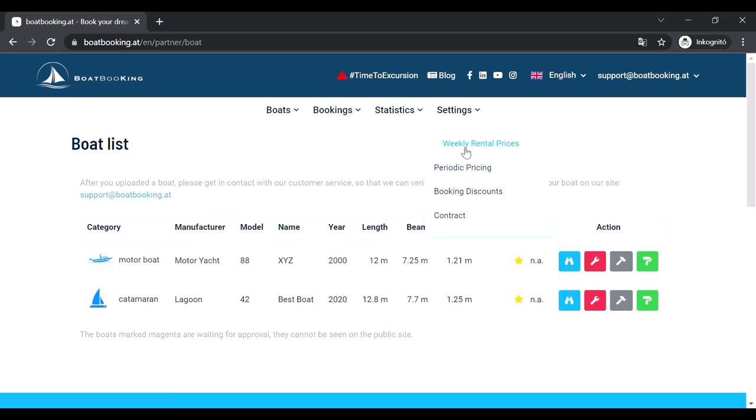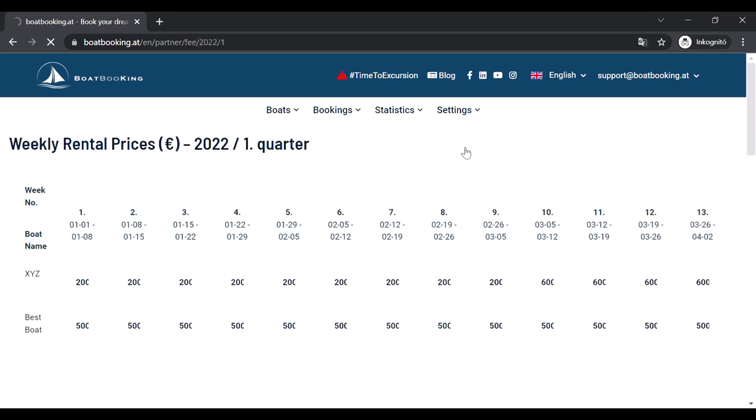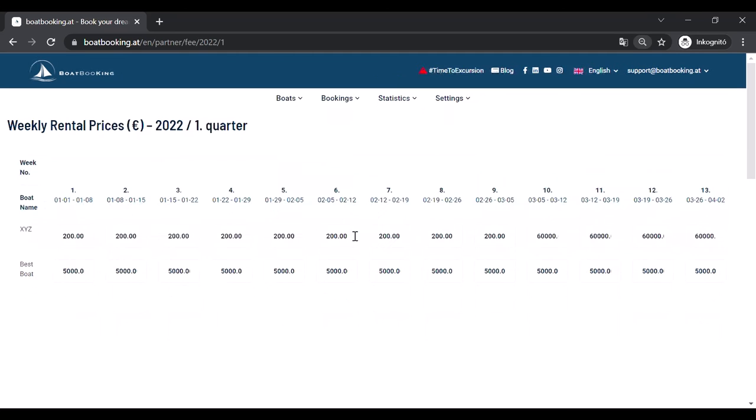Let's see the Weekly Rental prices first. As you can see, the first quarter of the year will appear in a Weekly Breakdown. If you cannot see the numbers correctly, you can change the settings of your browser to have a wider view.